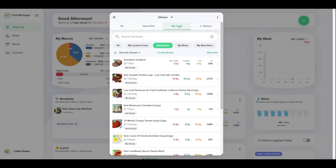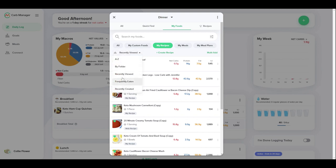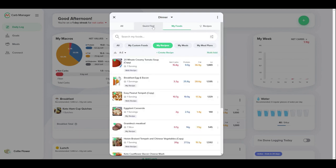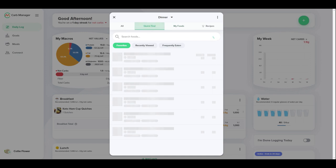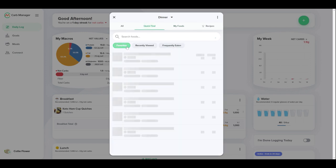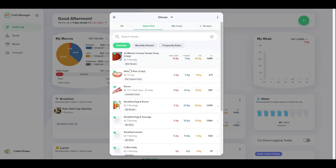For more information about creating custom foods, check out our helpful knowledge base, including the article Create Custom Recipes at help.carbmanager.com